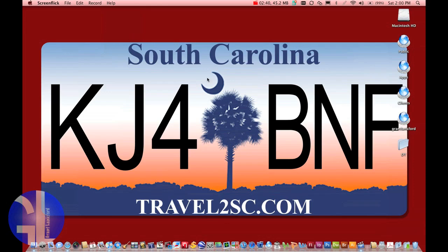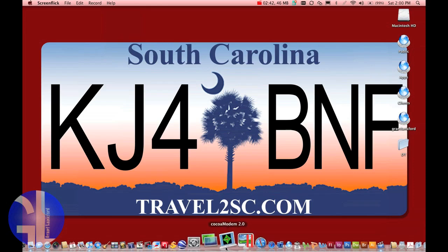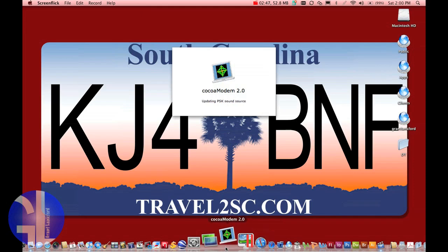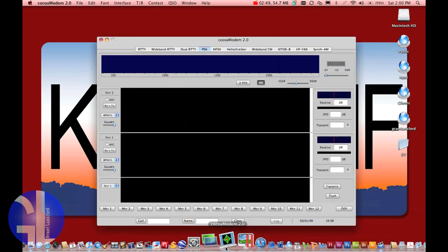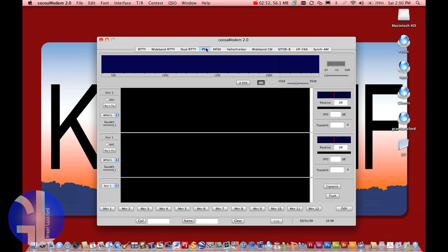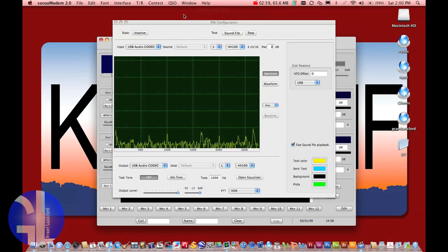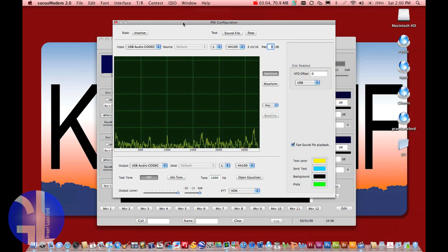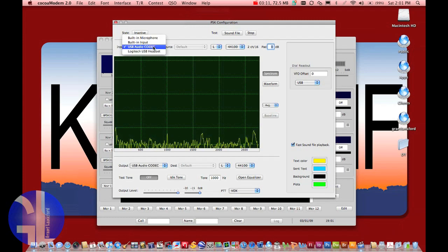Go ahead and open up your piece of software. We're using Cocoa Modem, which is for the Mac. Once Cocoa Modem is open, select the mode you want — in this case PSK. Go up to Window and hit Config. The windows for each piece of software will be a little different, but in essence they're all closely related. You'll set your input to USB Audio Codec and your output to USB Audio Codec as well.